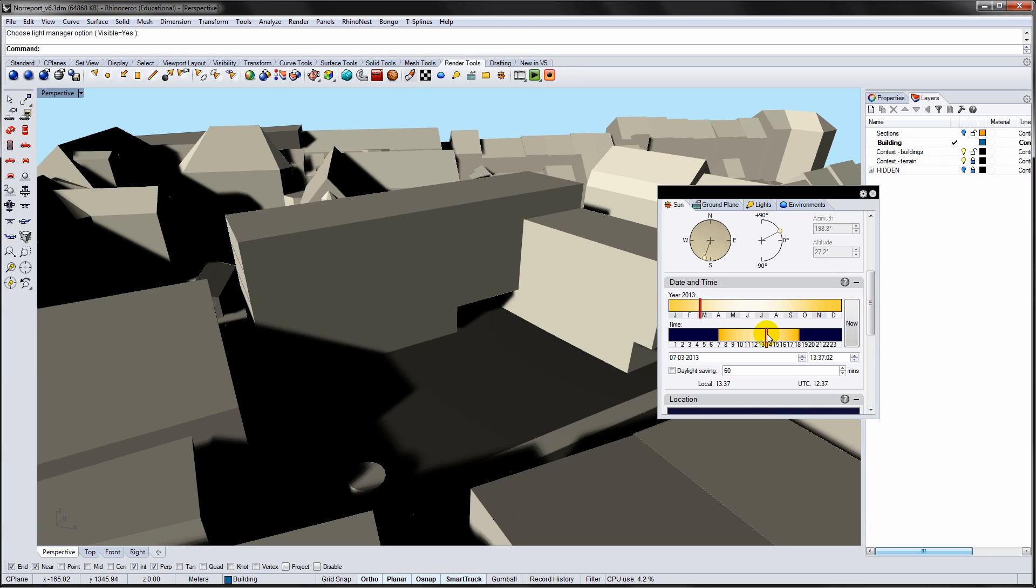In this video, we will perform shadow studies in Rhino. We will use the geographic location and the Sun panel to study site-specific scenarios.